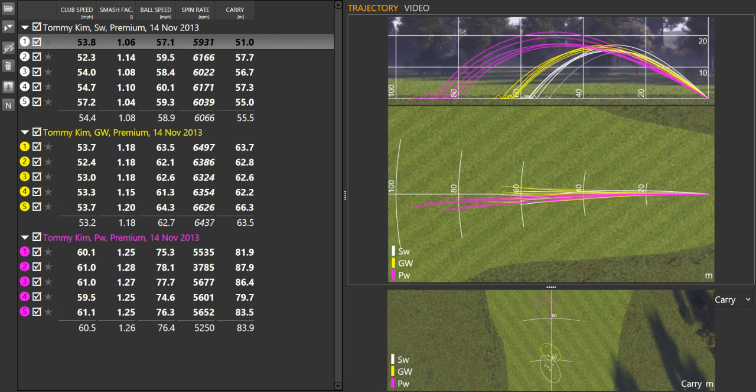So that's how we can use TrackMan to just provide a little bit more of a wedge solution. Again, the data really validates what you're working on, and then can help make some positive changes to improve your game. If you have any questions, as always, please feel free to email me at stephen at completegolf.co.nz.